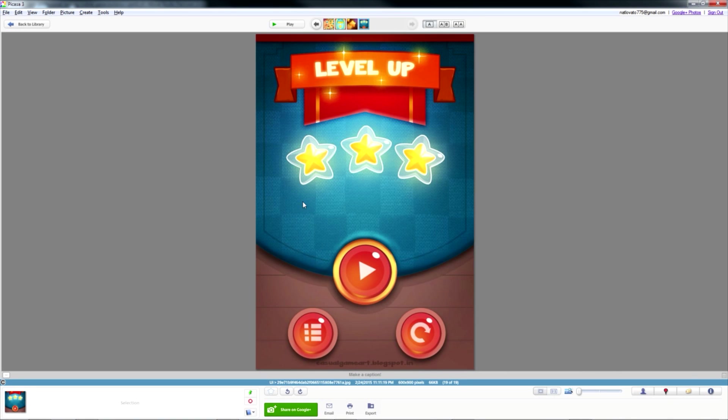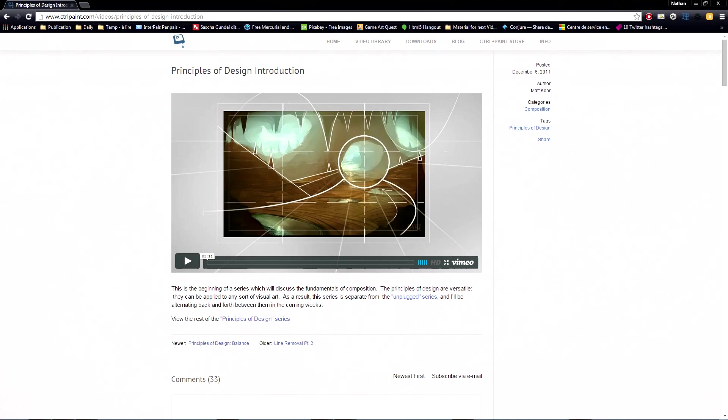Last but not least, the button has to follow the basic principles of design. It should focus on one color most of the time. Both the icon and the button's base should have a strong value contrast. If you want to learn more about the principles of design, you can take a look at ControlPaint's free videos on that topic. Link in the description below.